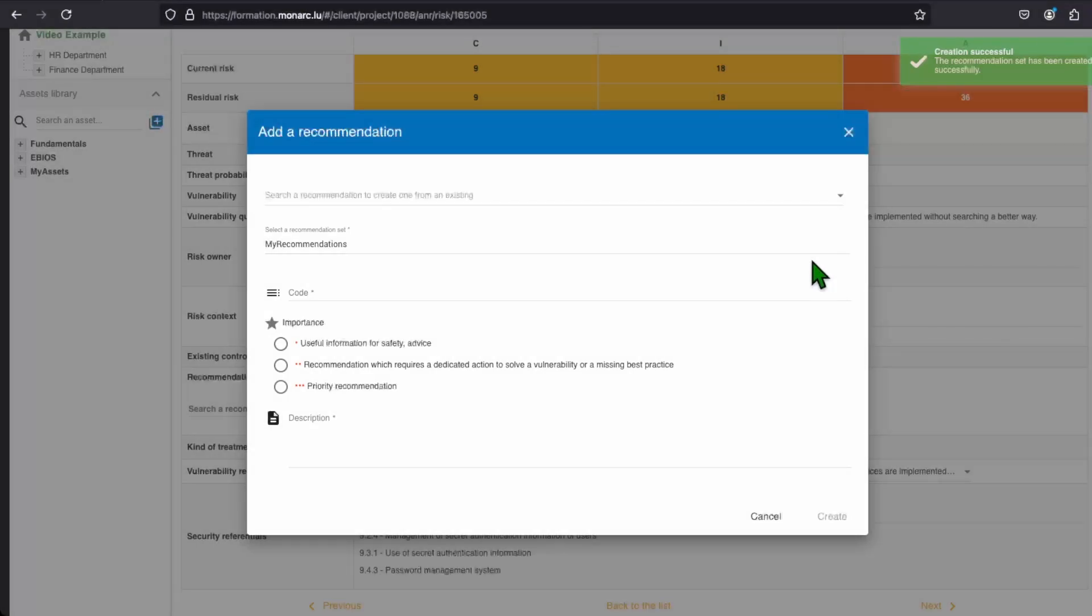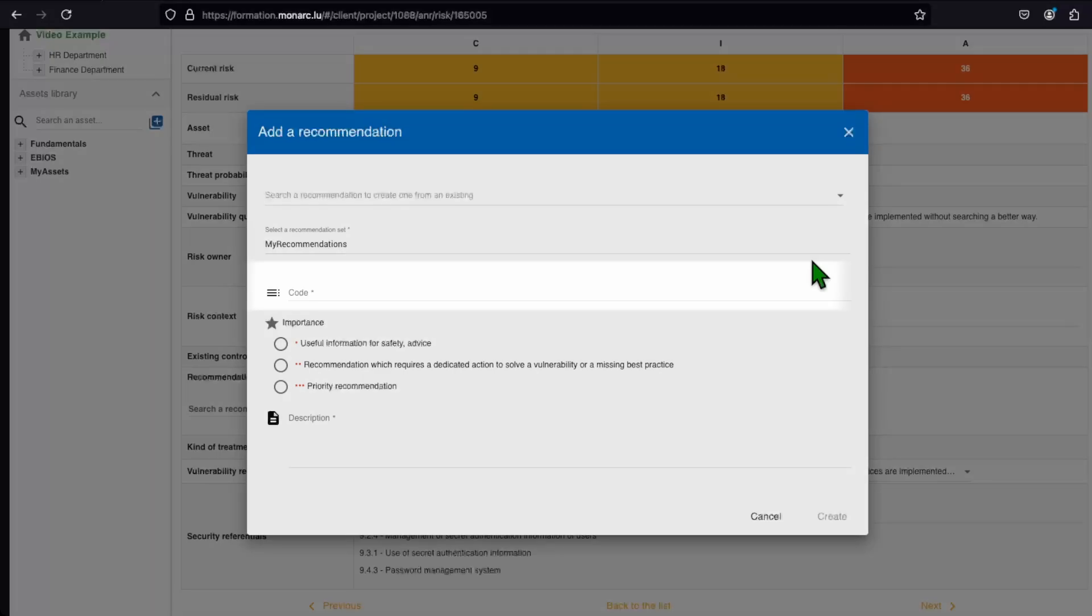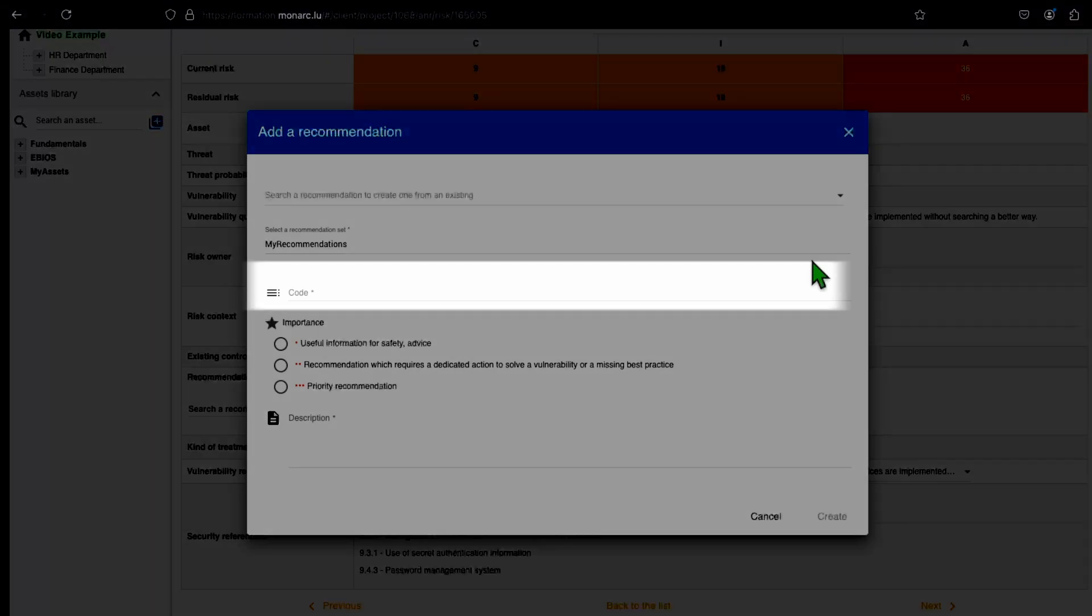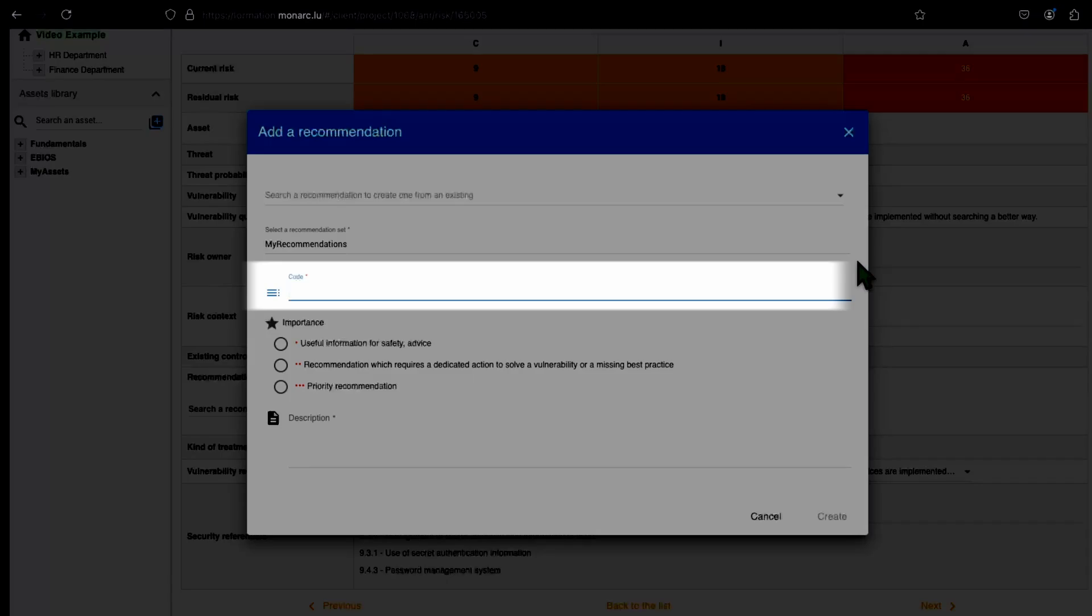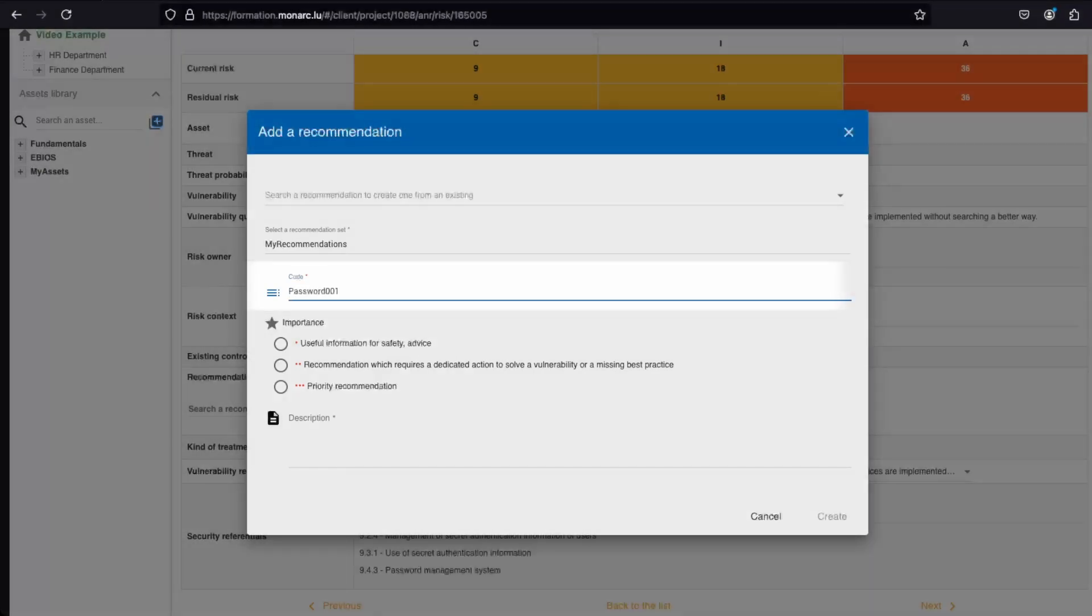Now you have to add a code for your recommendation. The code would be an identifier for your recommendation. We do advise you to put a theme of your recommendation followed by a number. For instance here, we will put password 001.